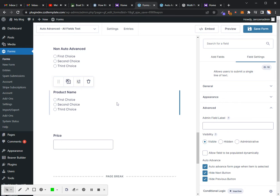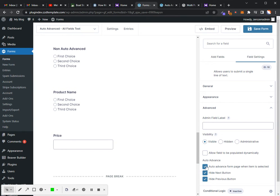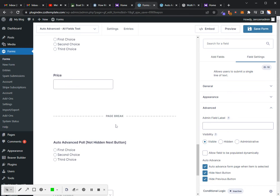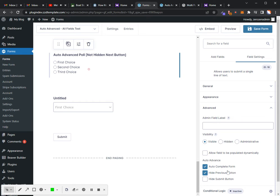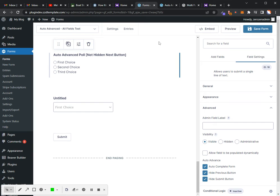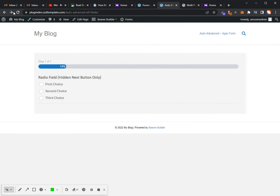On the last page of the form, you have an option to go ahead and auto-complete the form. You can also hide the submit button as well. Let's just save that, and we'll go through the live form.